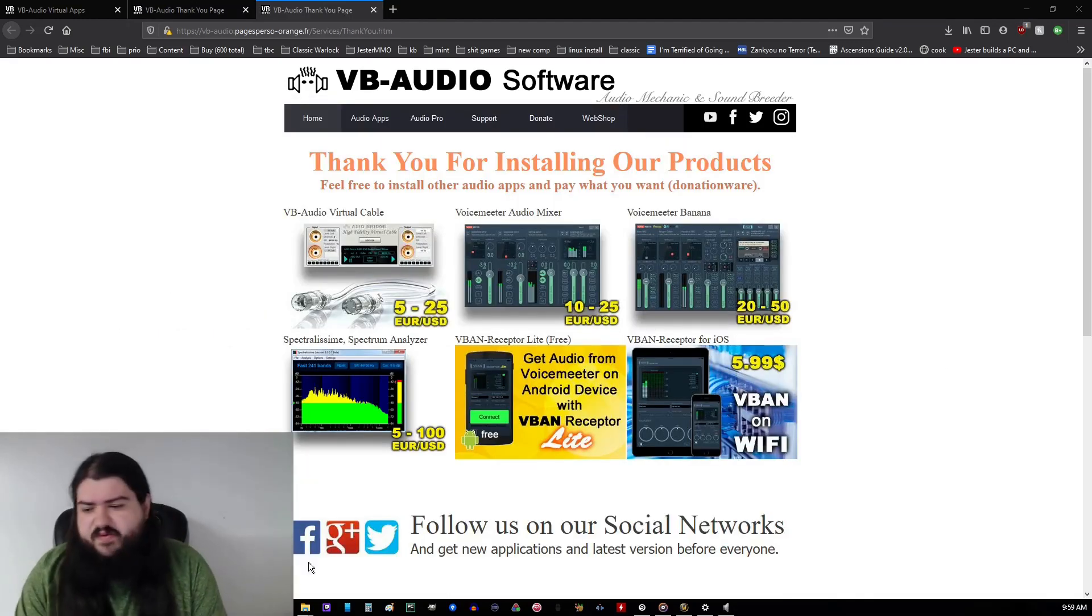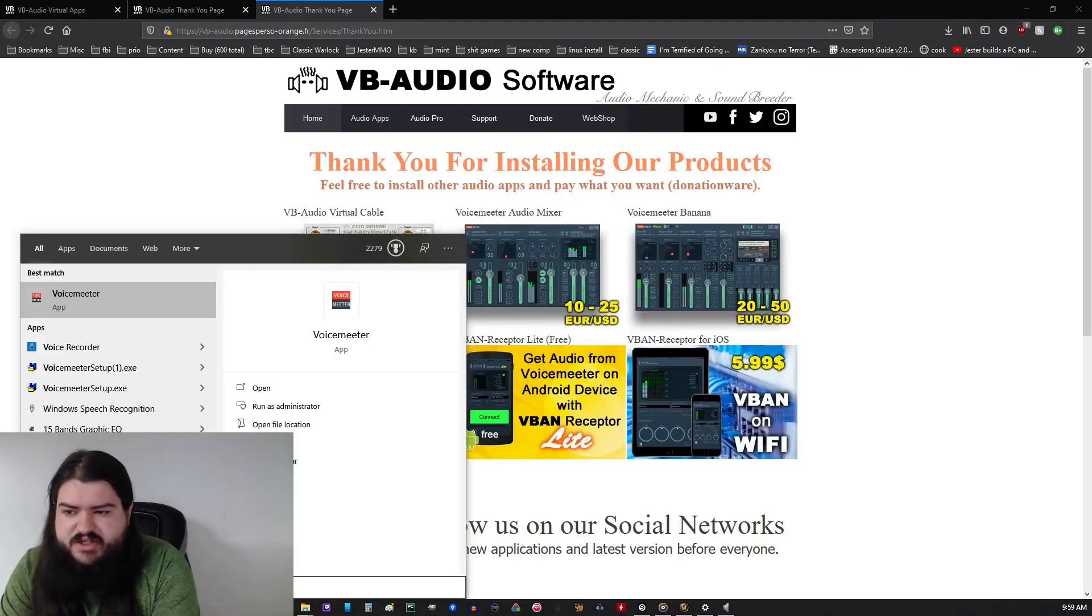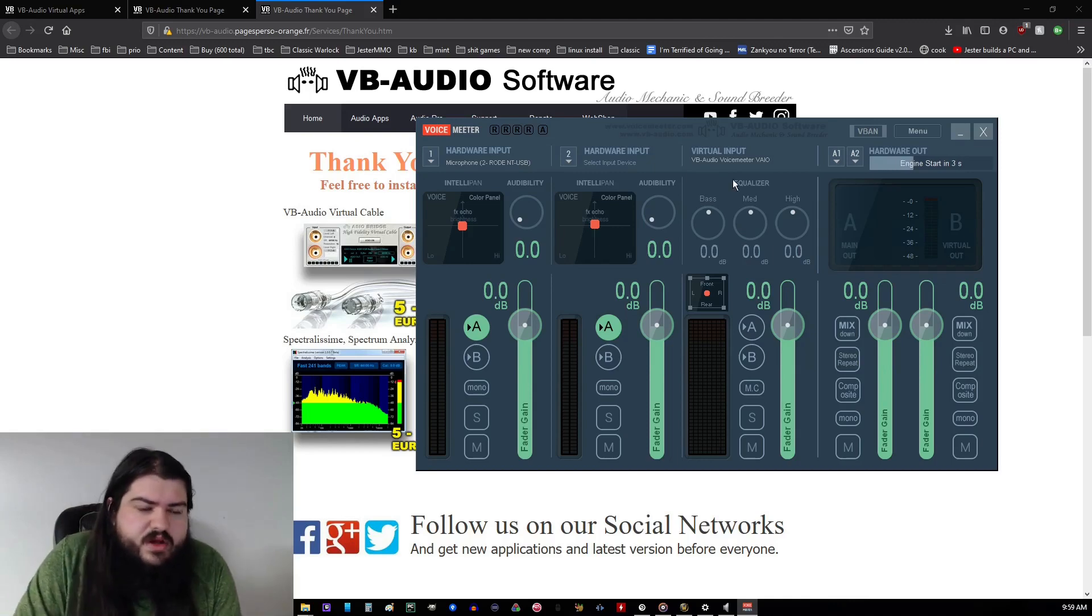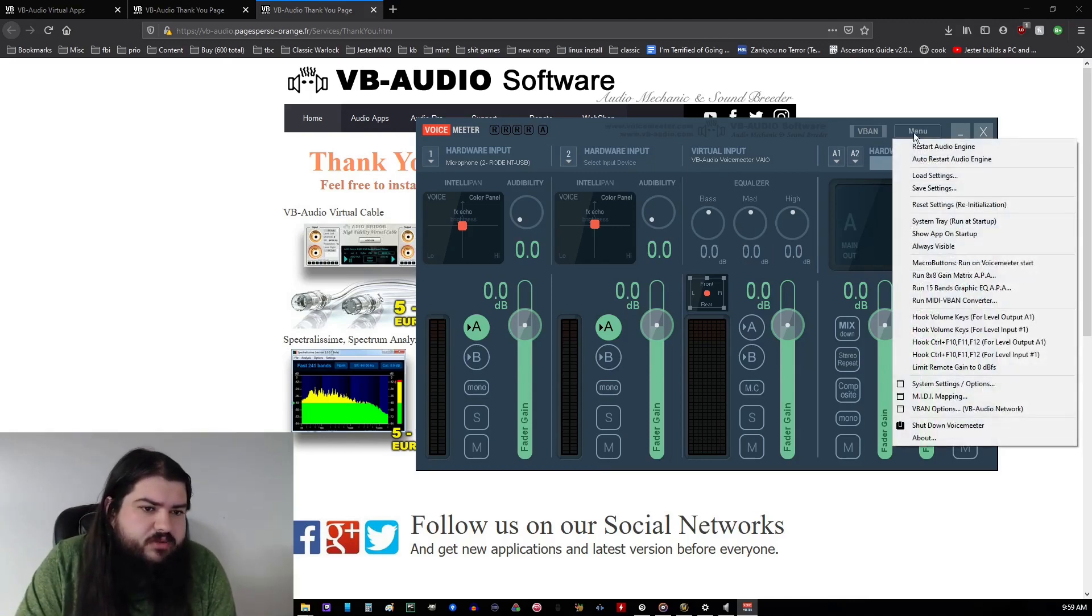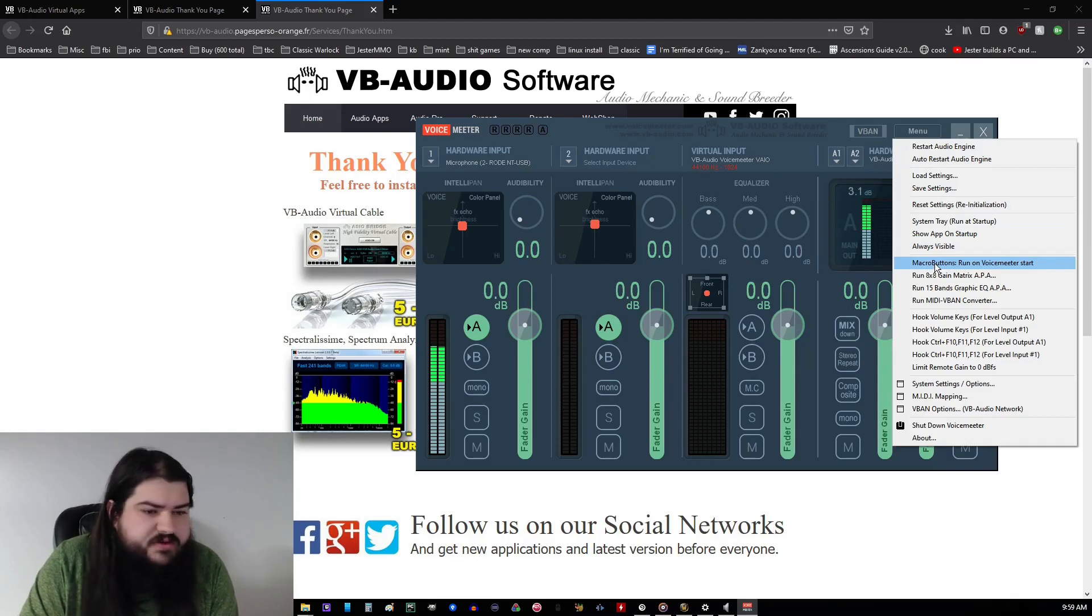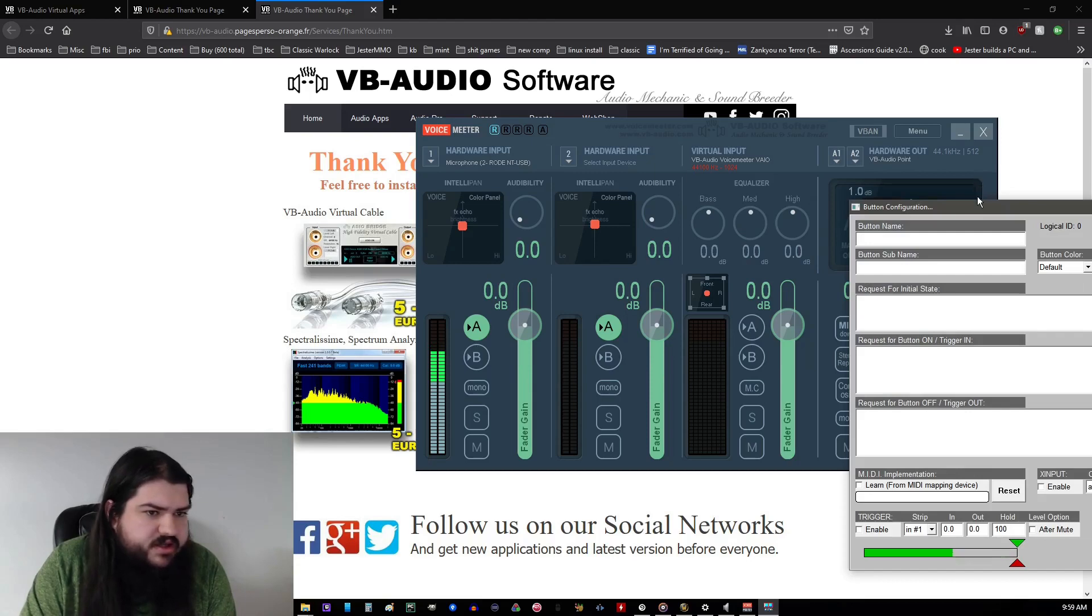Alright, so now that you have VoiceMeter installed, go ahead and find the location folder or just search VoiceMeter. From here, you want to go to the menu in the top right. You want to hit macro buttons, run on VoiceMeter start. A little window should pop up with a button. Go ahead and right-click it.